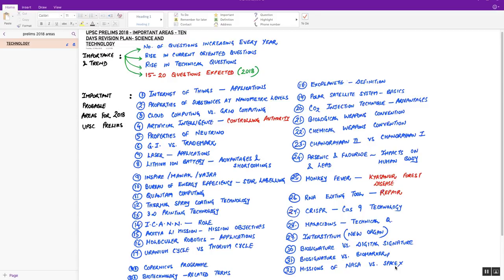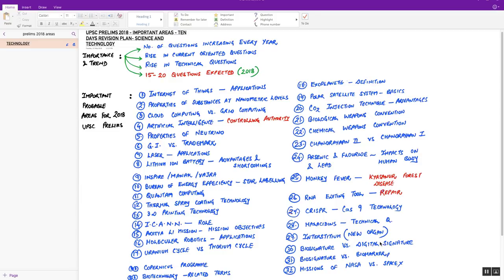Those people who are weak in science and technology, don't forget to prepare at least these many topics. It is going to help you for sure and maybe you can expect around 10 to 15 questions or more than that even from these areas.